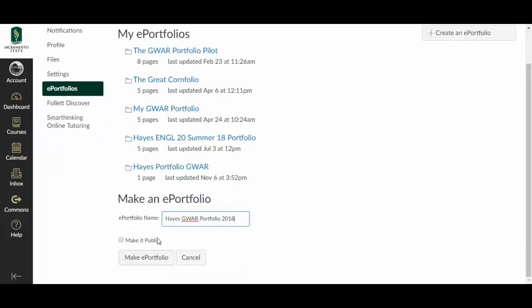And we're not going to make it public. If you do, that makes things a little easier to share later, but it's not important and it's actually clearer how to share if you don't make it public. So we click Make ePortfolio.